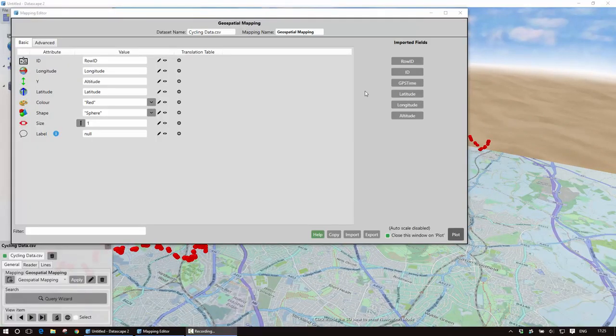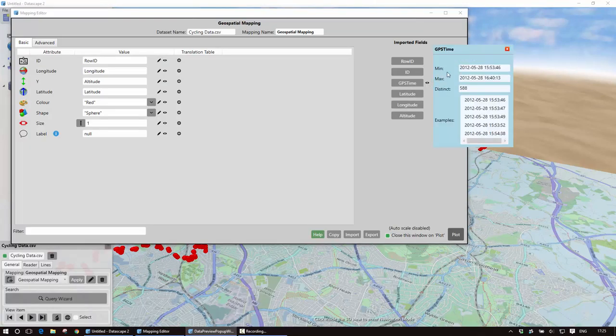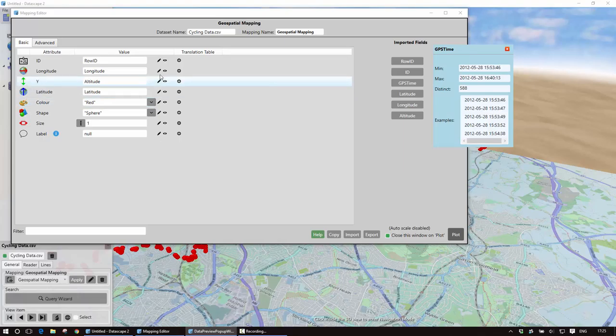What I want to do now is do what is called time on a stick. So I want to actually show the time that Ian was at each location as a vertical height instead of altitude.